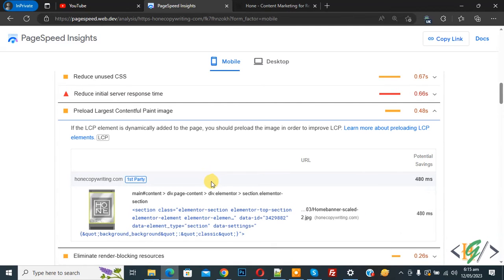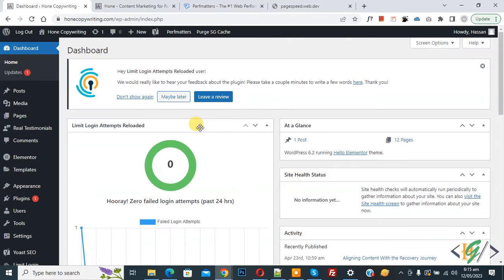So we will do this using a plugin. Now go to dashboard. So we are in dashboard now.